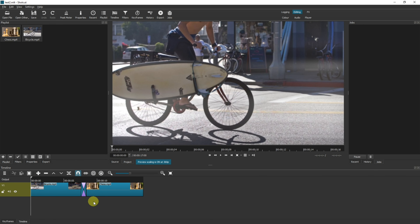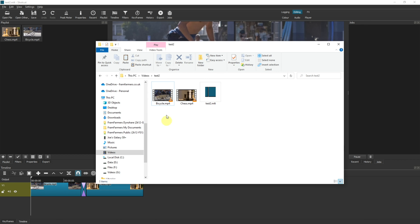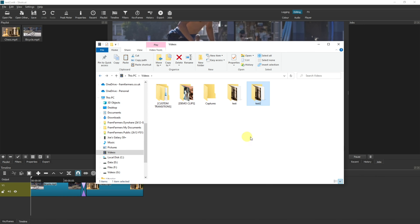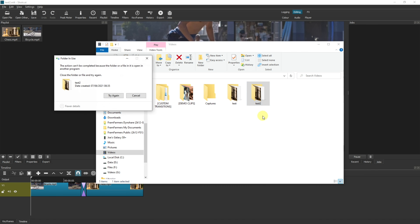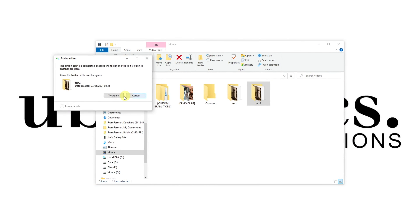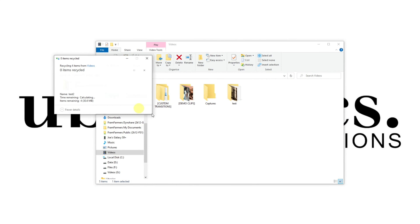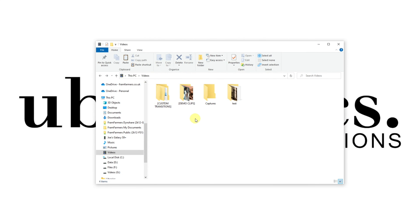But now let's imagine we want to delete the project. If you've created all of your files in the same location, the best way to do this is just to go to that file location and delete the whole folder. You'll have to have Shotcut closed in order to do that, and then it will delete.